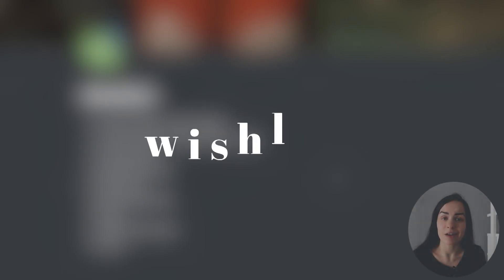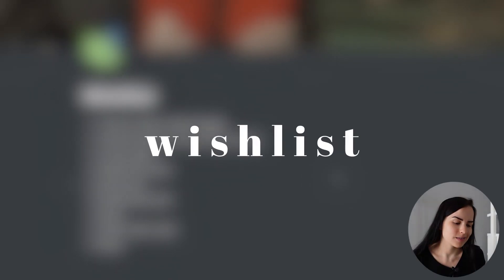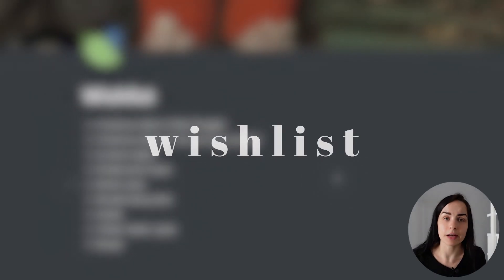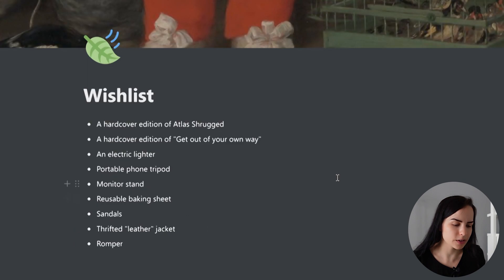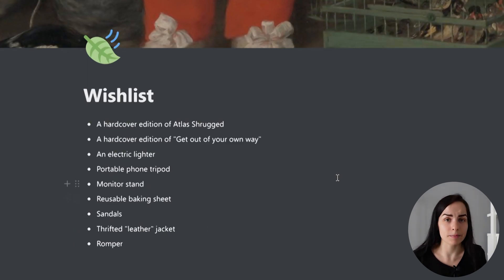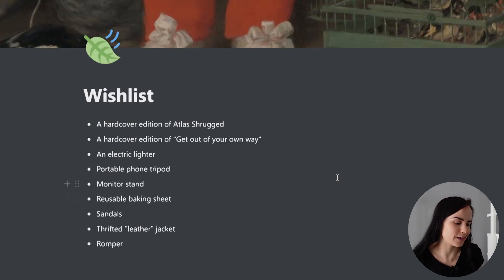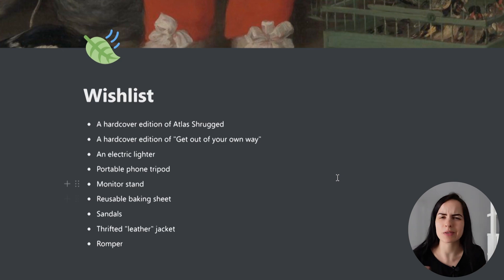If we start from the right, something that everybody might have is a wishlist, which is just a very simple Notion list of the items that I would like to receive in the future.